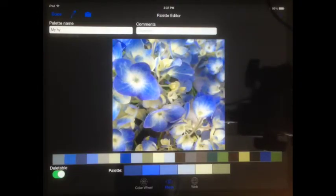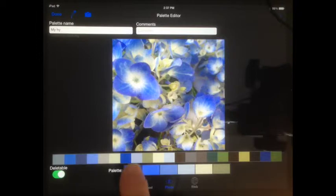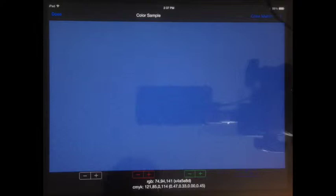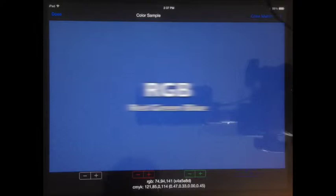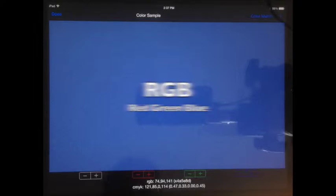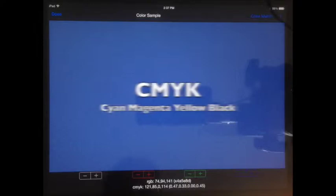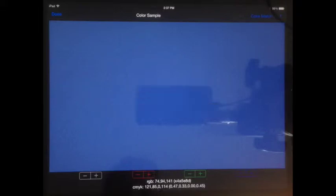Start the process of adjusting a palette color by using a long press on one of the colors in the palette. A large sample of the color is shown along with the RGB and CMYK values for the color.